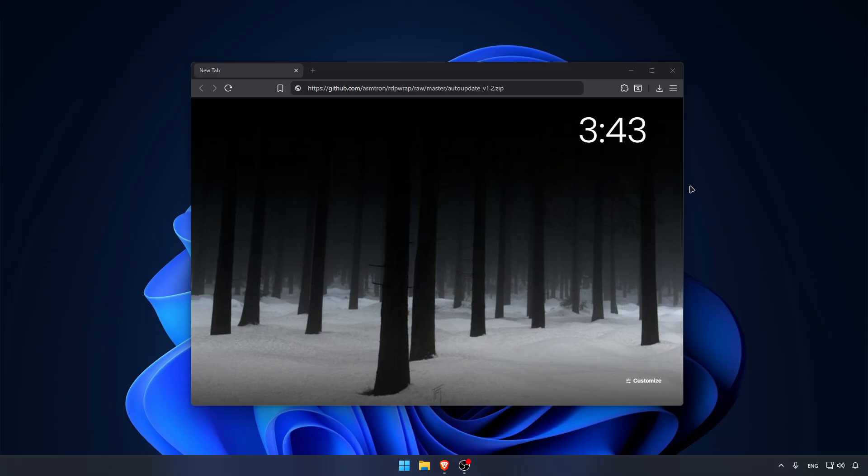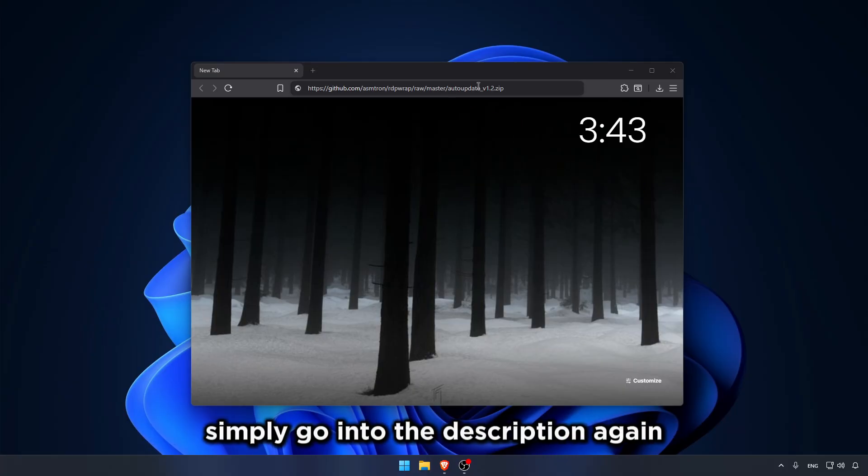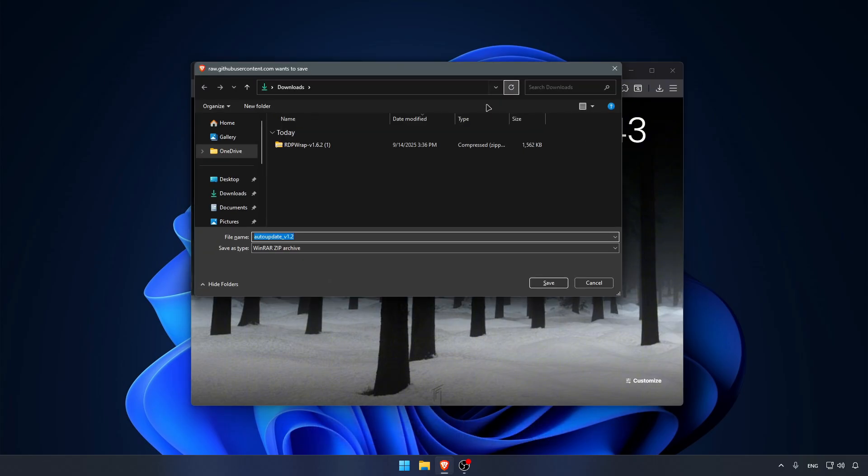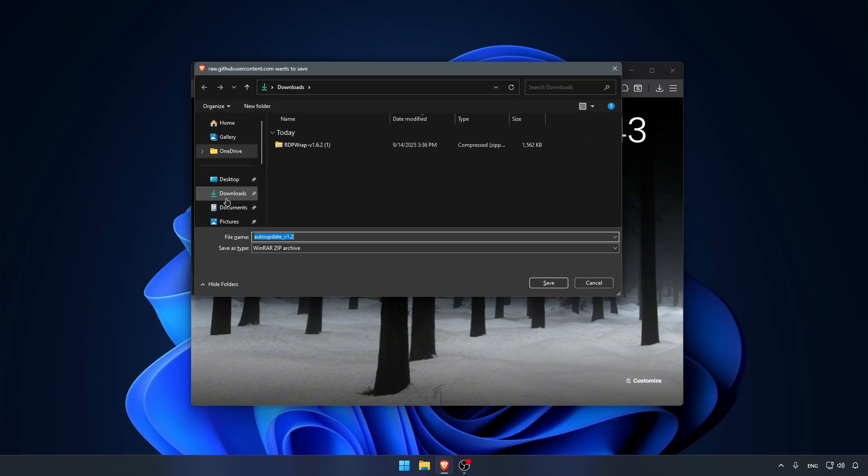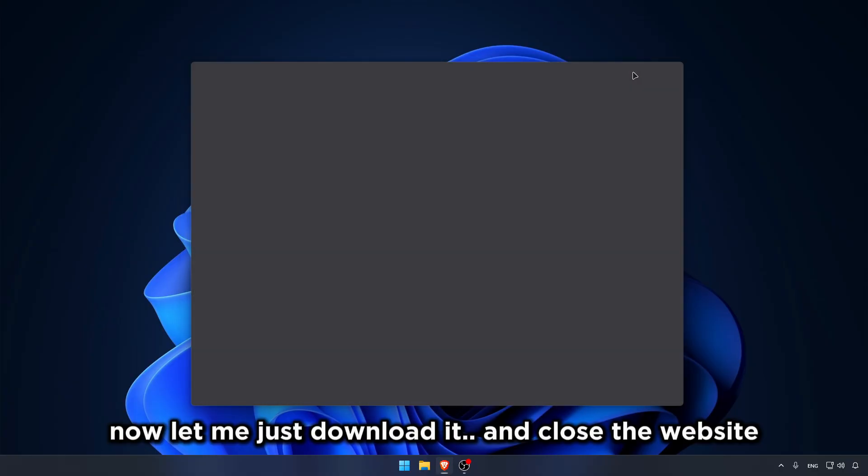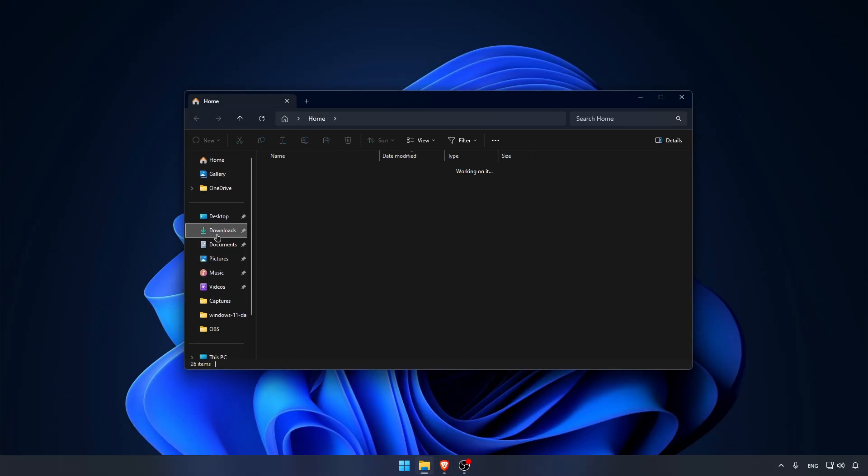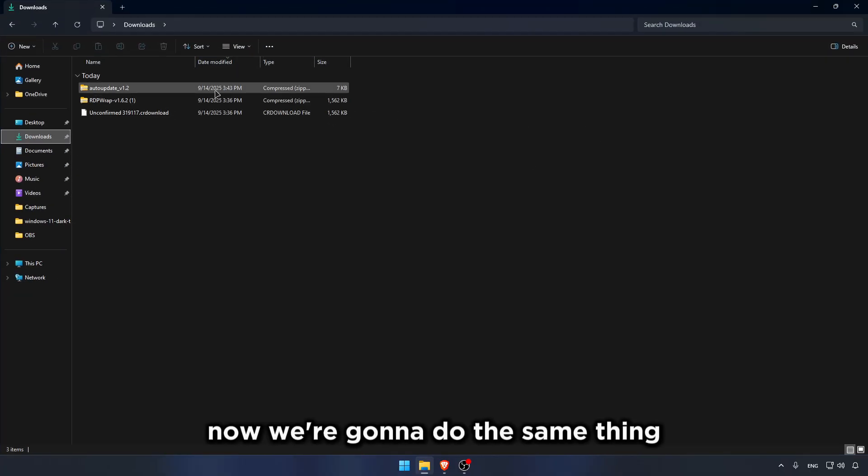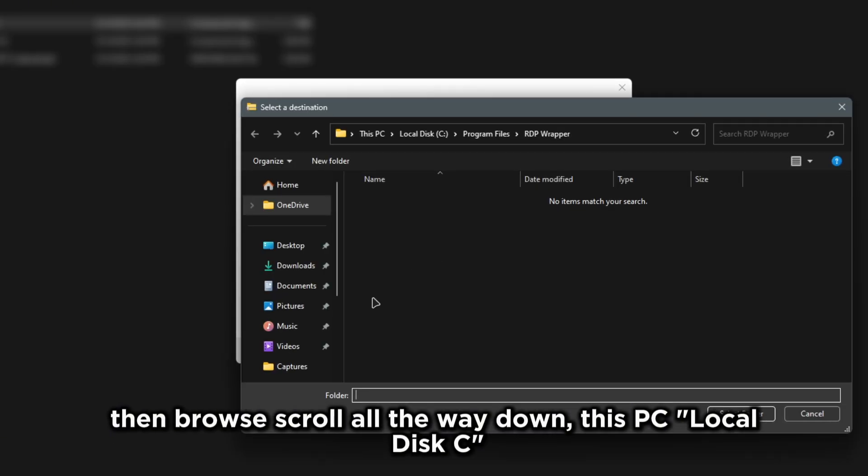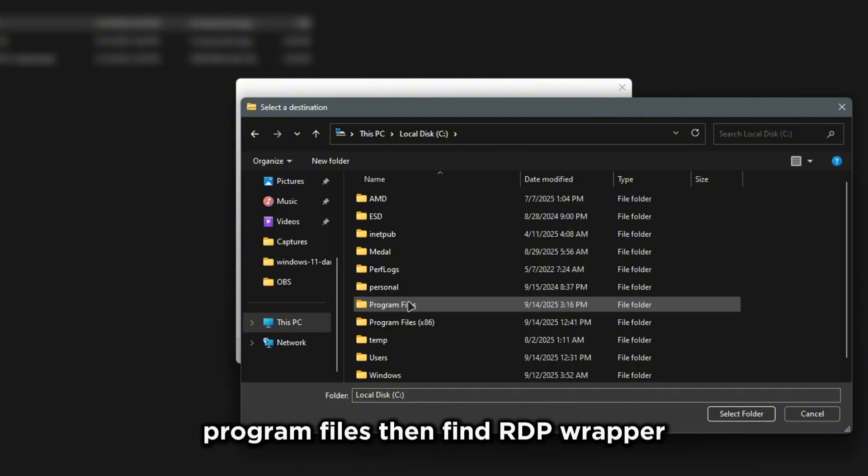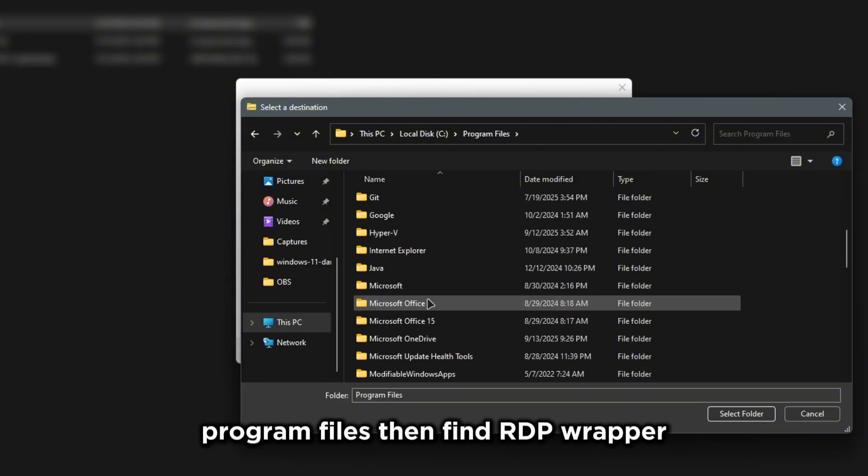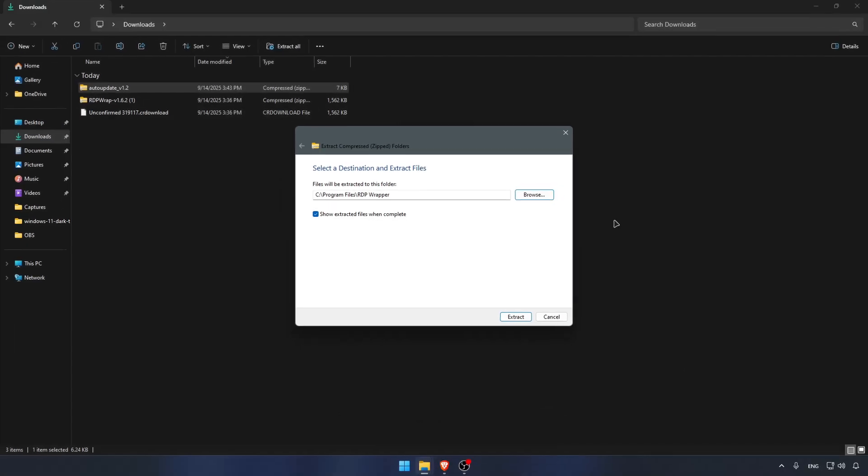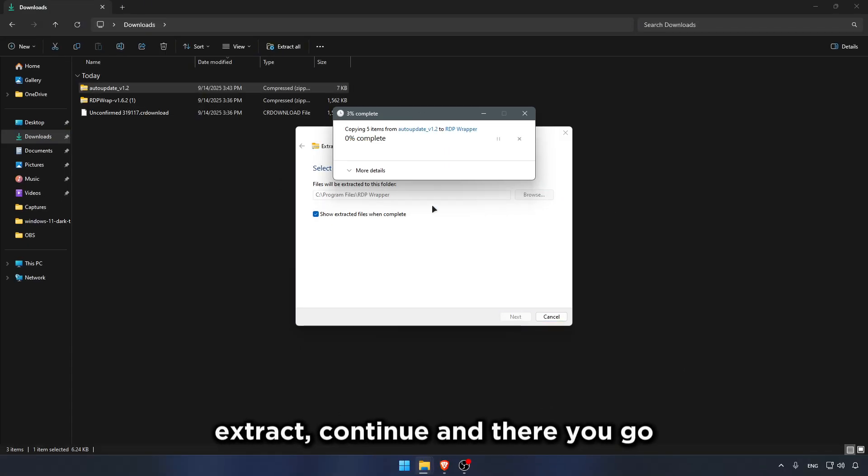Now for your third step, you need to actually install Auto Update for RDP. Simply go into the description again and click the fourth link. It's gonna download instantly. Now let me just download it and close the website. Then open up my files, Downloads, and you're gonna see Auto Update. We're gonna do the same thing, but we're gonna actually tick this on. So tick it on, then Browse. Scroll all the way down. This PC, Local Disk C, Program Files. Then find RDP Wrapper and install it here. Extract. Continue.